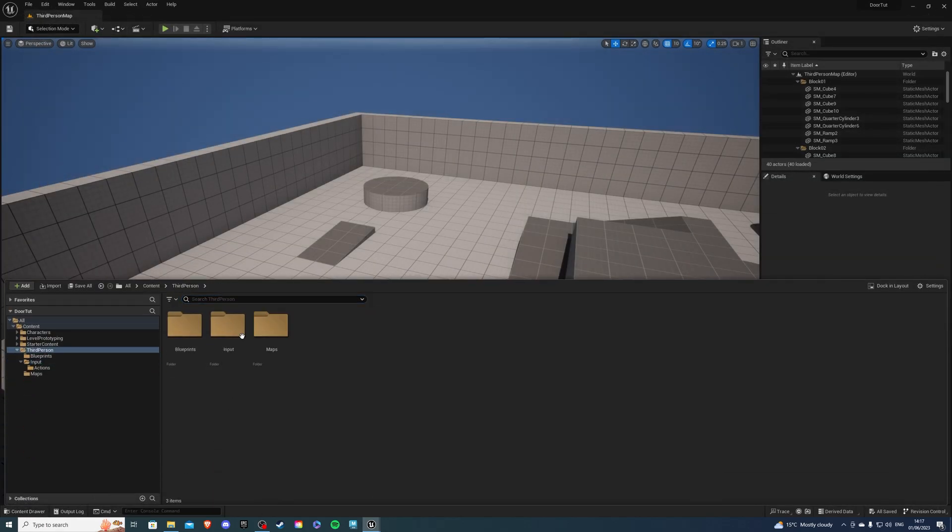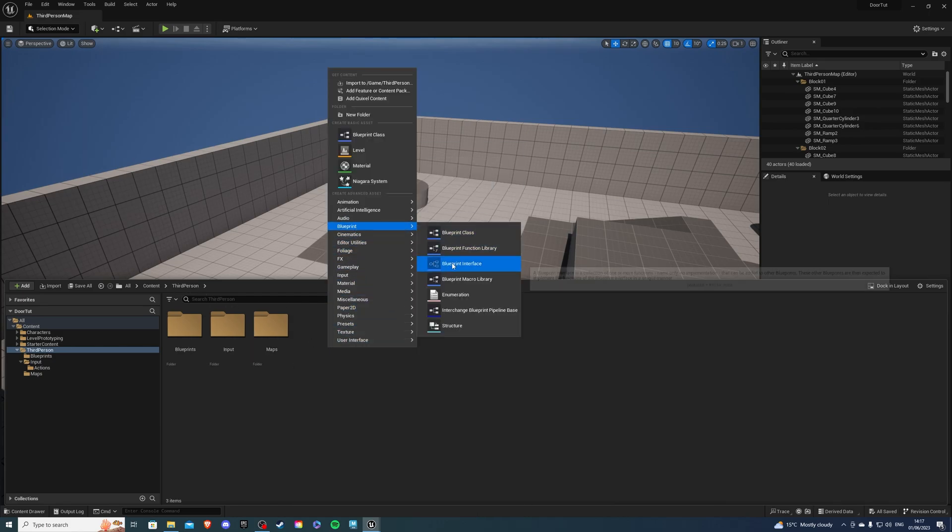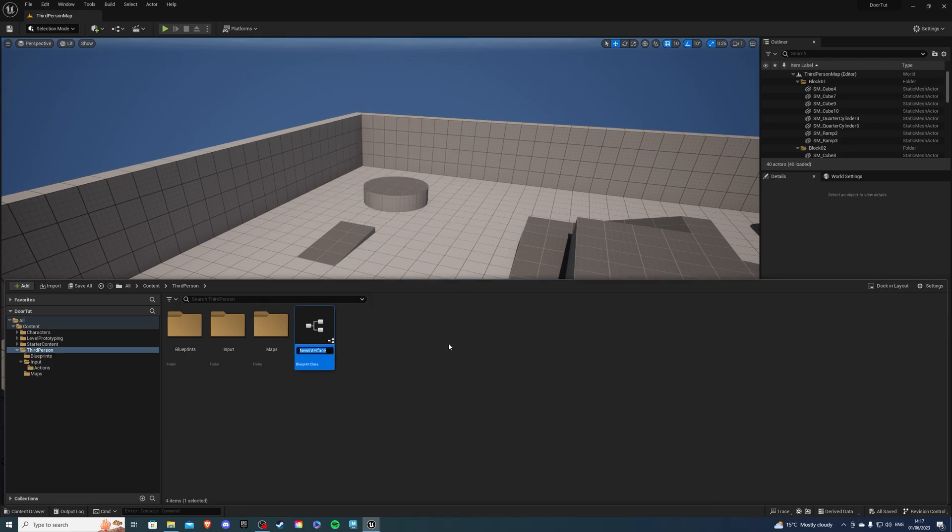Next, let's create our interaction. Right click, go into blueprints and search for blueprint interface. Let's call this BPI which stands for blueprint interface, and I'm going to call it Interaction.